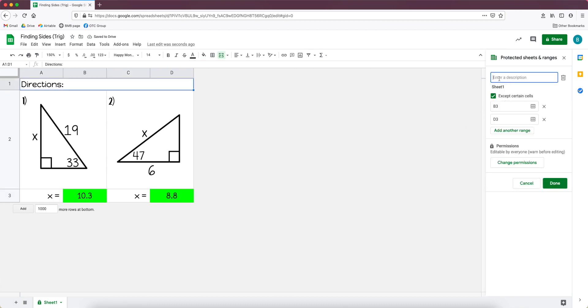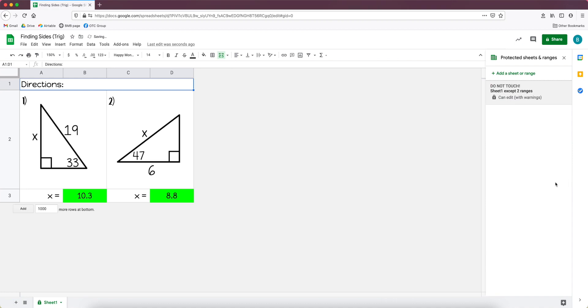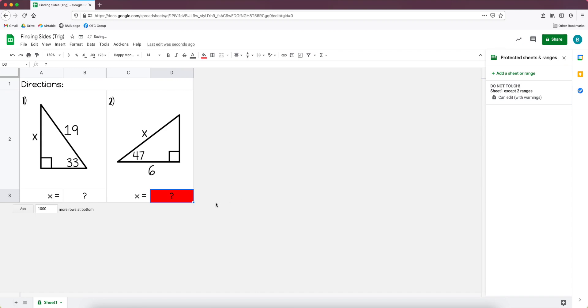And if you go up here to enter a description you can change what it says. So you can type something like do not touch, do not change, do not edit. Click done and you're all set. You can see down here there's a lock on the sheet so that you can't mess with it.